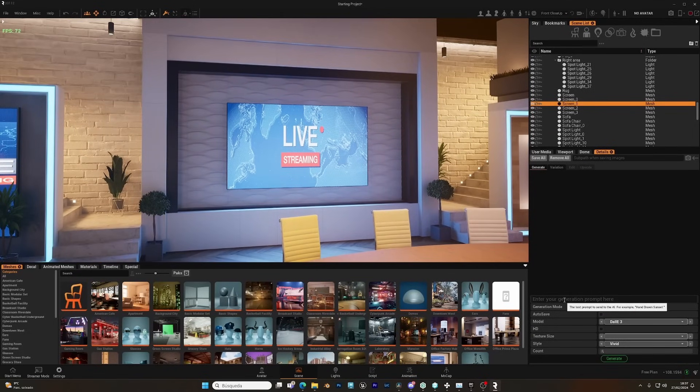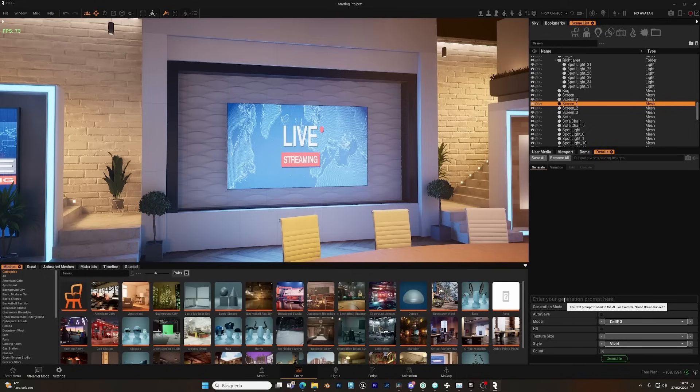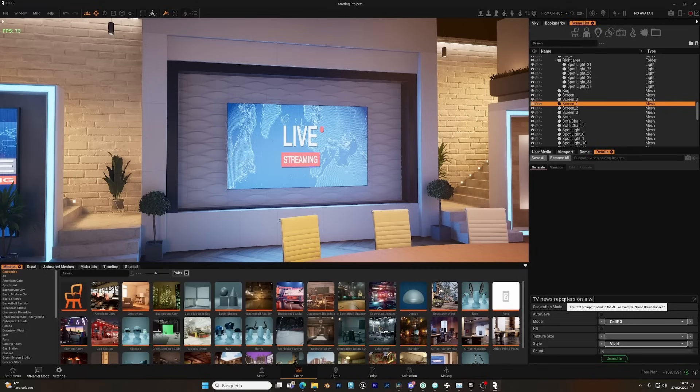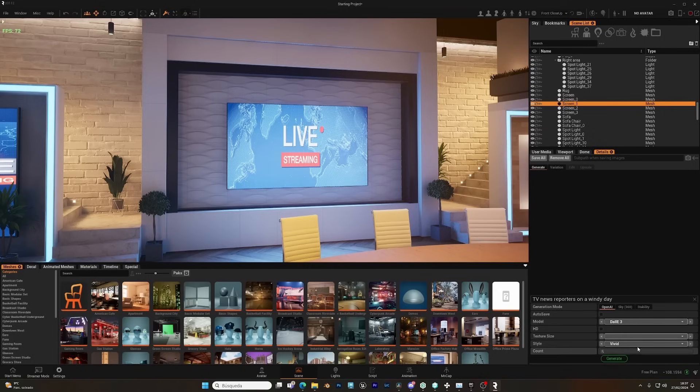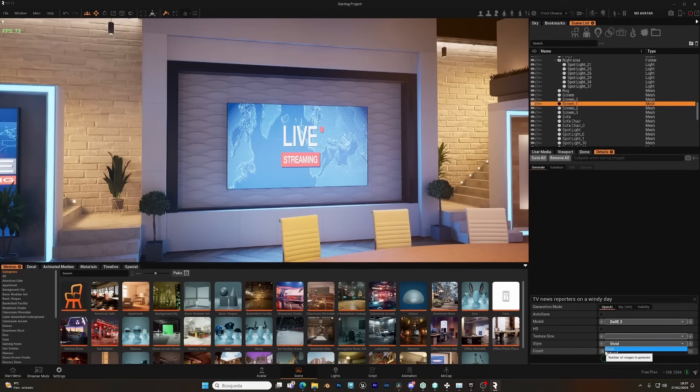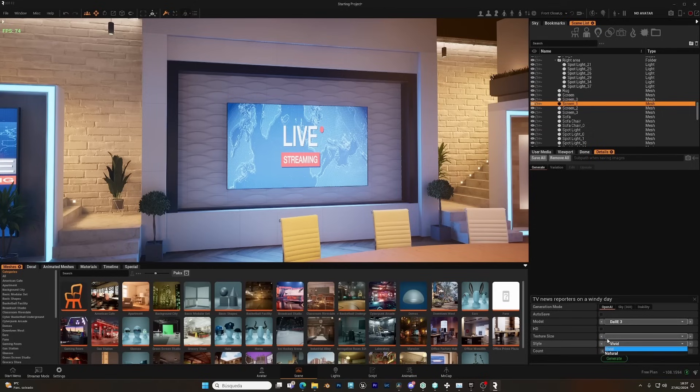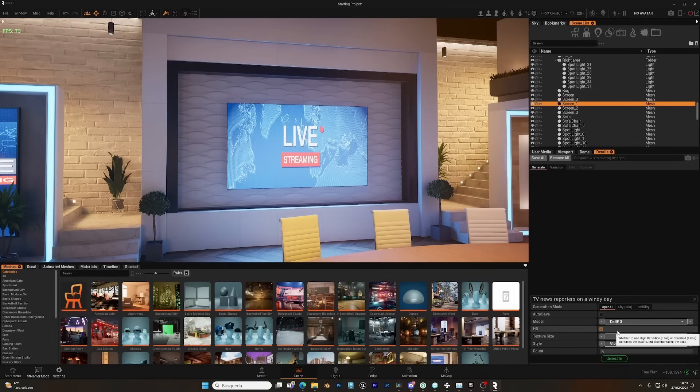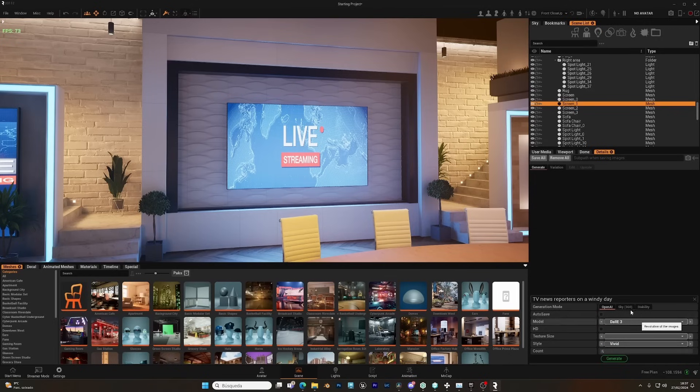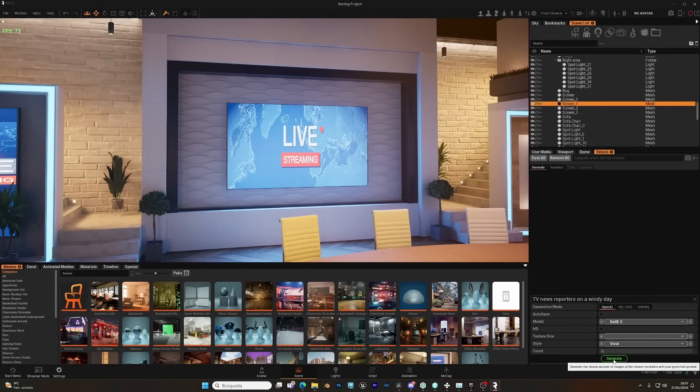Here, we can type a prompt. Let's try with this one. Let's use OpenAI DALL-E 3. You can change the style from vivid to natural, and you can read the description of the tooltip. You can enable HD, select the texture size, or autosave, but for now, let's generate the image.